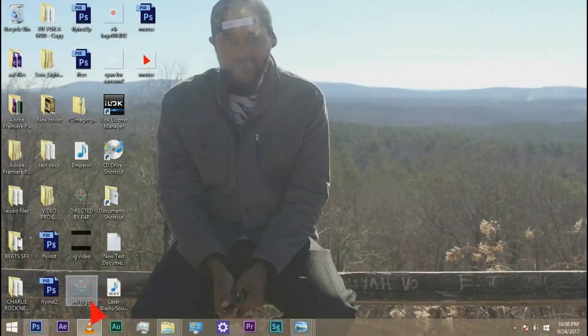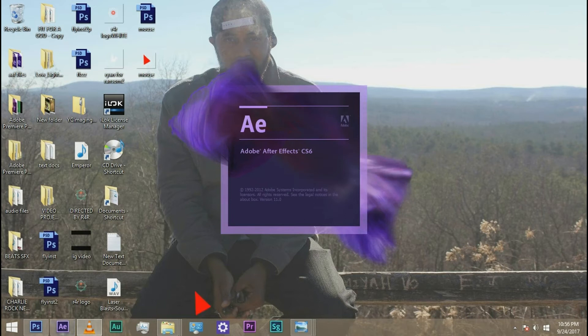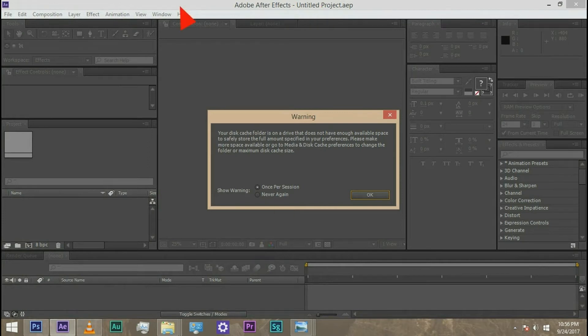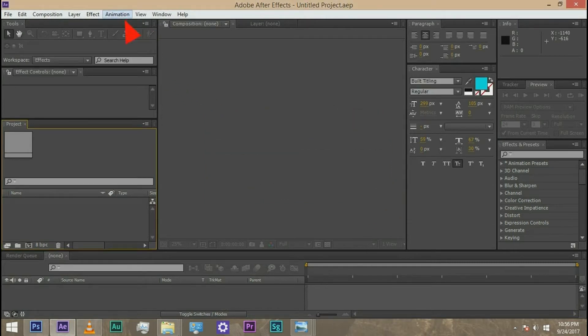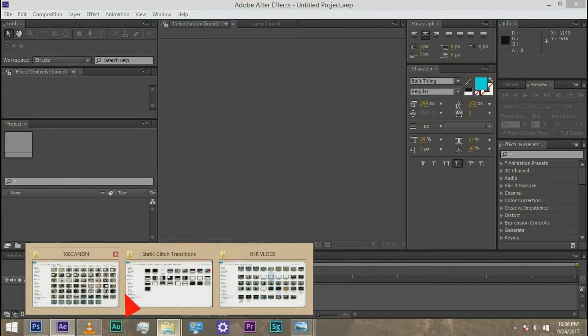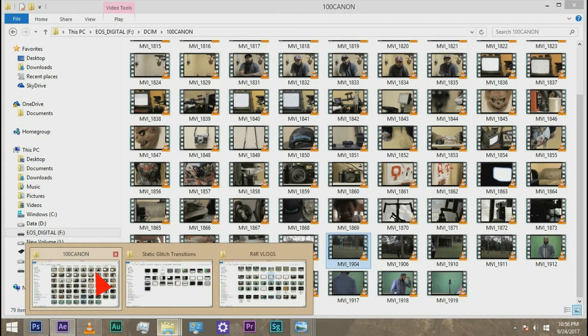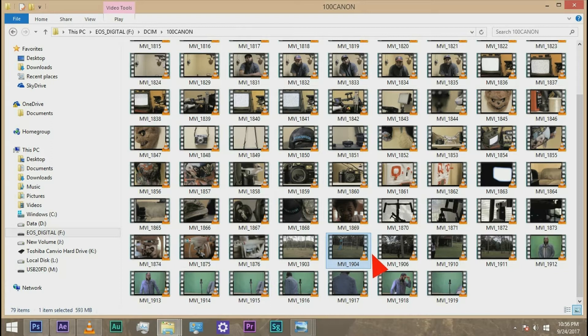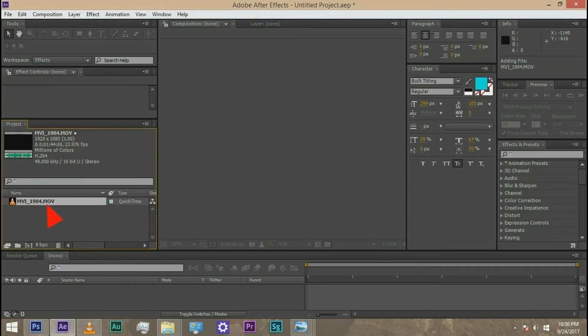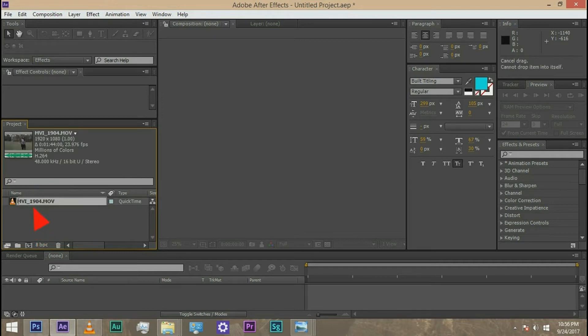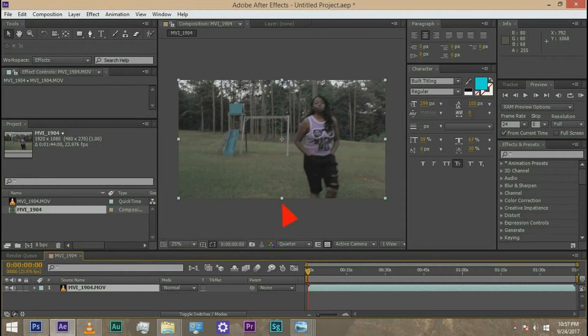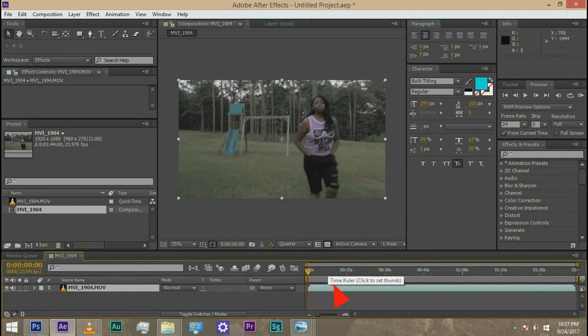First thing you want to do is open up After Effects. I'm working in CS6, you may be working in the newer updated, I believe it's CC. Regardless, it should work fine in CS6. It does have the camera motion tracker in the program. Now the next thing you want to do is import your footage. Wherever you have your footage, just go to it, grab it, drop it into the project folder. From there, you can take it and drag and drop into a new composition. What this will basically do is mimic the frame rate and the aspect ratio of the original footage.